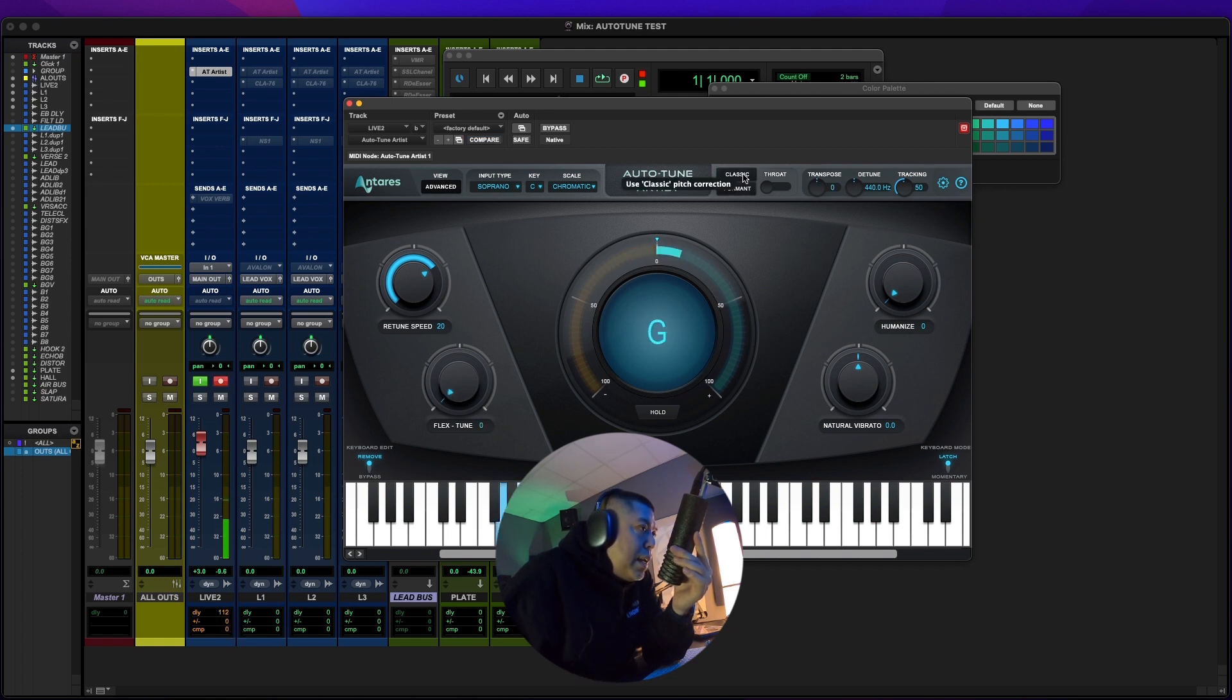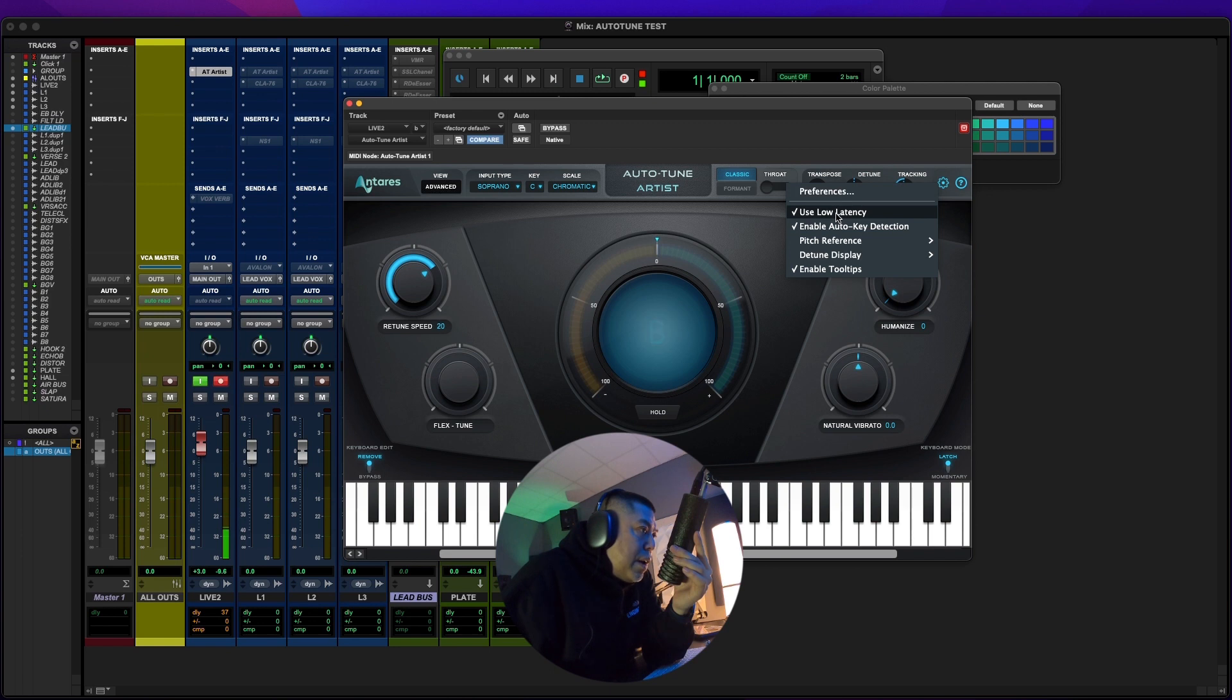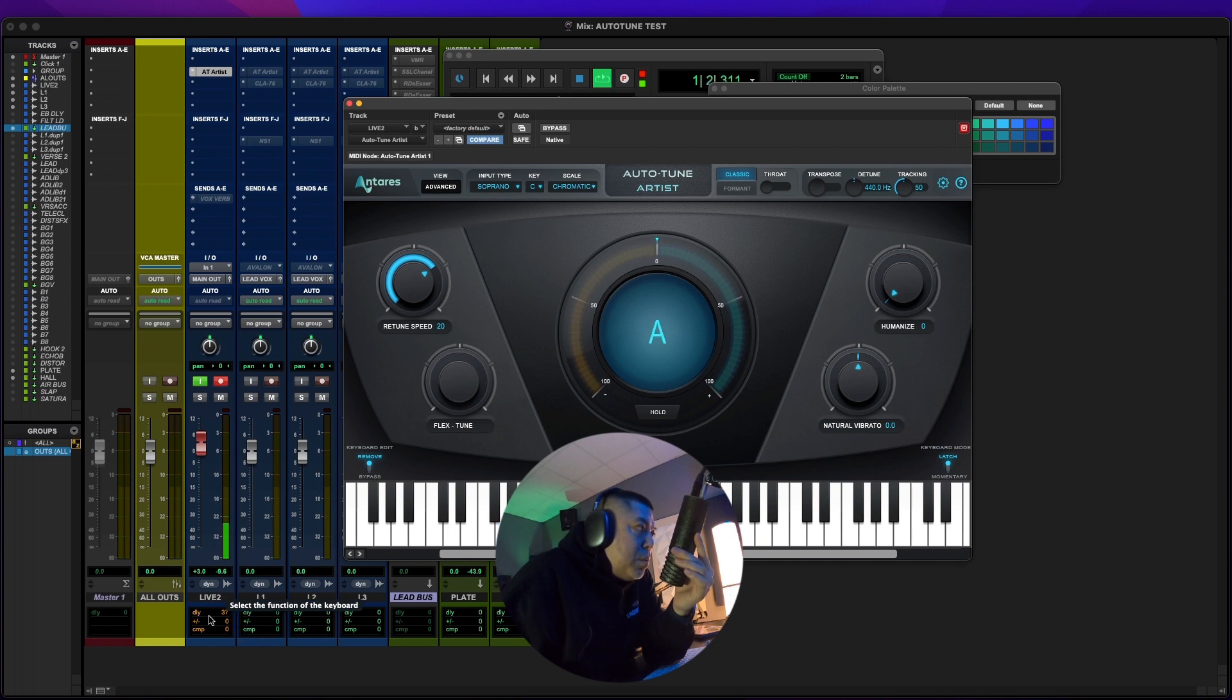For the least amount of latency, you want to do two things. You want to put it in classic mode and you want to have low latency activated right here. And then that'll give you a 37 sample latency, which is really good.